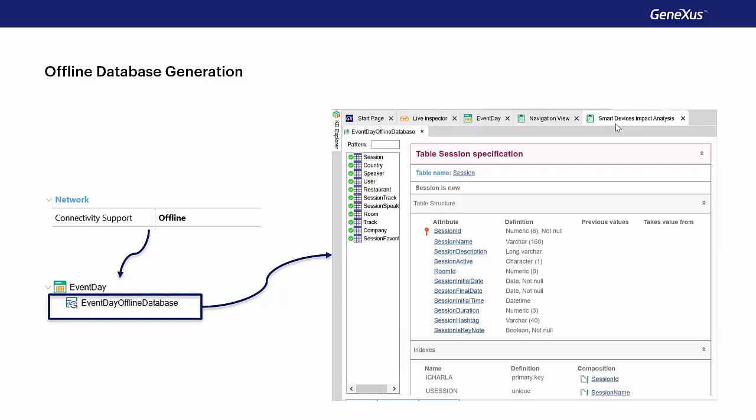Also, the offline database object is where the properties we've seen for send and receive are configured.